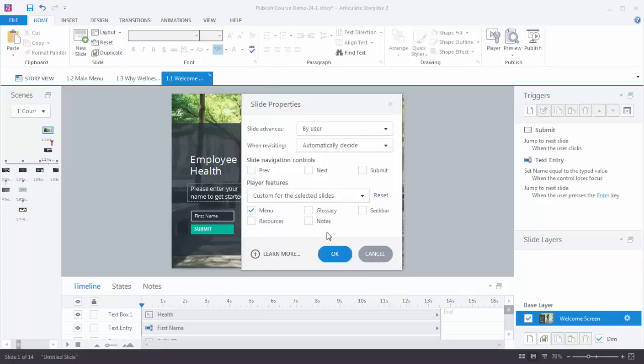And that's basically it. So when you create a slide you'll have your player controls but if you want to modify the player controls for specific slides you can do that either from the slide properties in story view or you can come into the slide, go to the slide layers and click the little gear icon and modify your slide properties there. Now it's just a matter of customizing your slides and applying that to your next eLearning course.